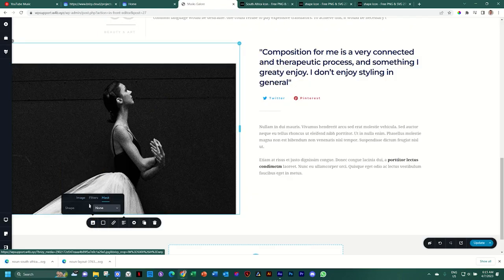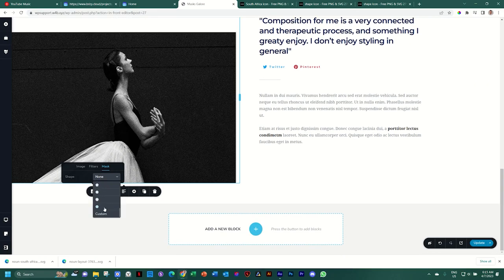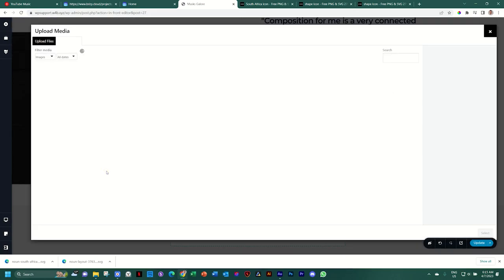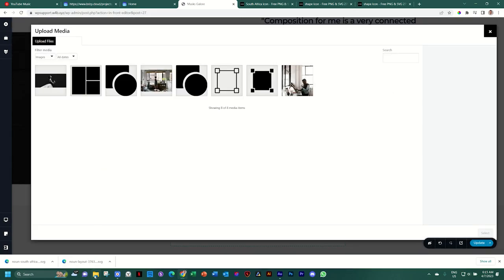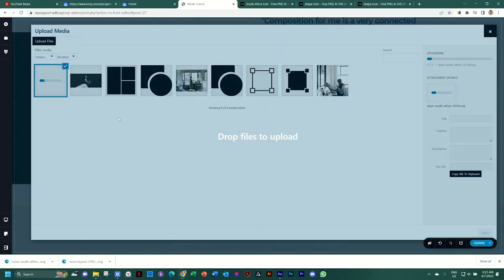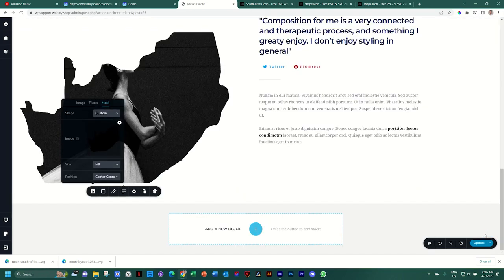And then we go to masks and select it. Go to mask. Again, scroll down to custom. And we upload that one. There it says South Africa. This one has a better one. And click on select.